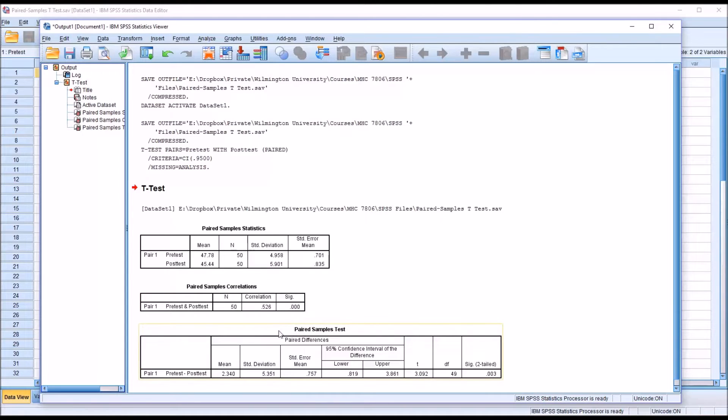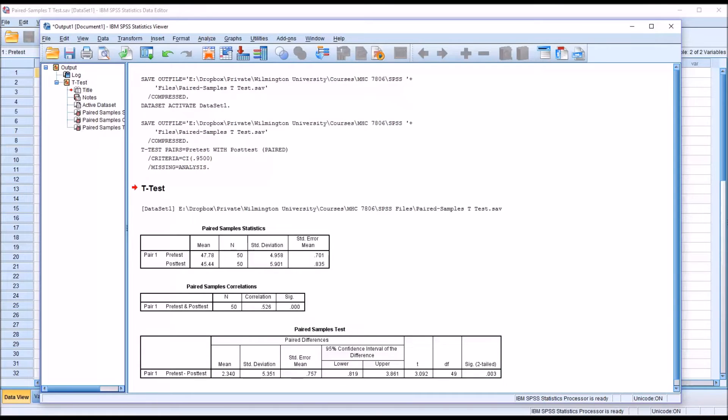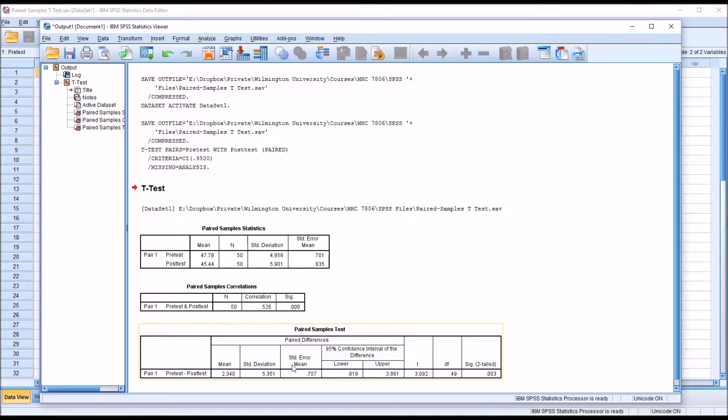It also provides you with the correlation down here in the next table. But of the most interest will be the table labeled paired samples test. And you can see there are a few different statistics that it provides us. The mean, the standard deviation, the standard error of the mean, the 95% confidence interval, both upper and lower,